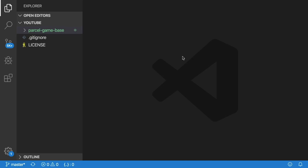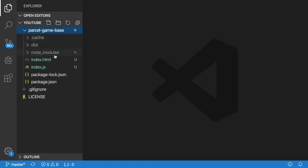So with that being said, let's go ahead and look at my project setup. Right now I have a folder called Parcel Game Base, and basically inside of this I have a couple of files already set up for a very simple HTML5 game.